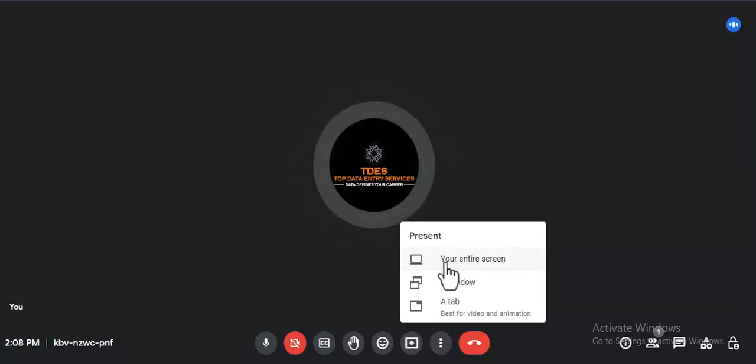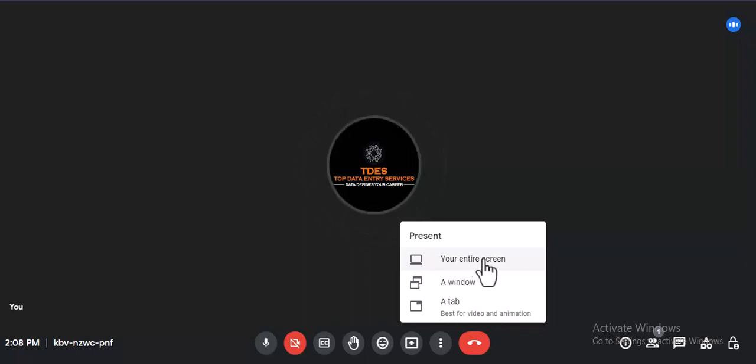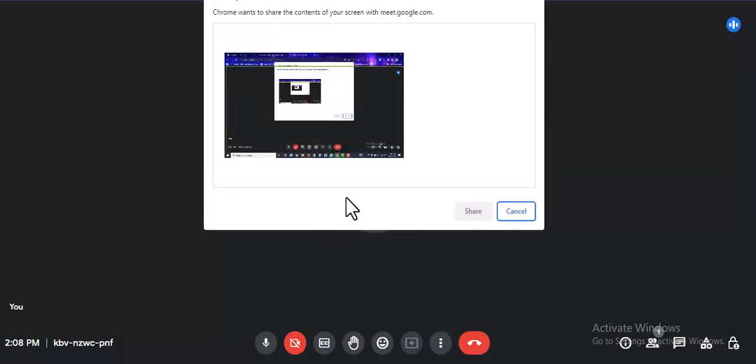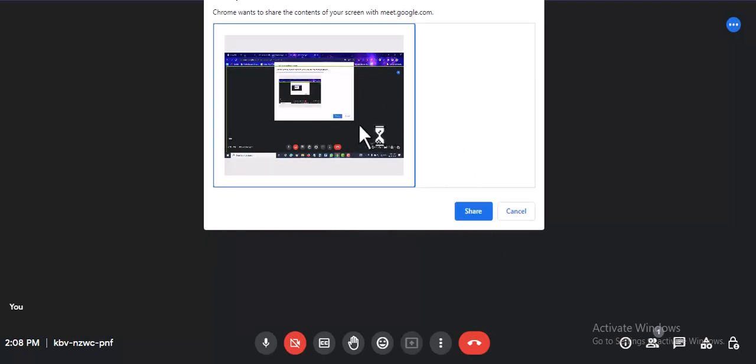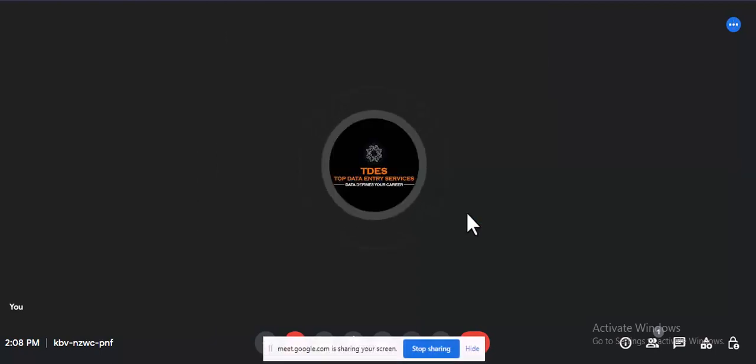After clicking entire screen, if we are unable to see, first click this one. Then only this button will come. If you don't click this button, then this button will not come. Firstly this one, then you click here share, then now you can share your screen.